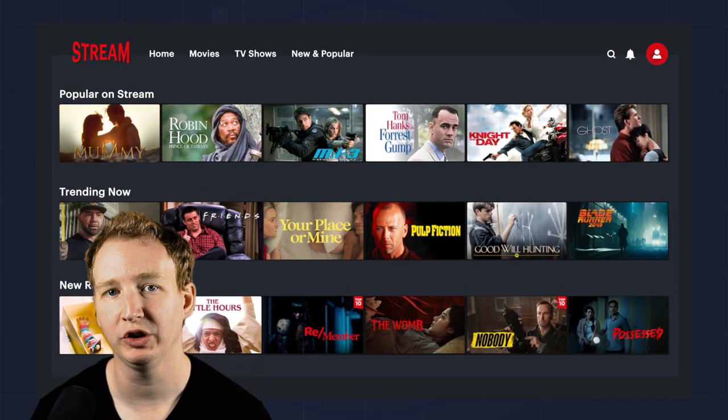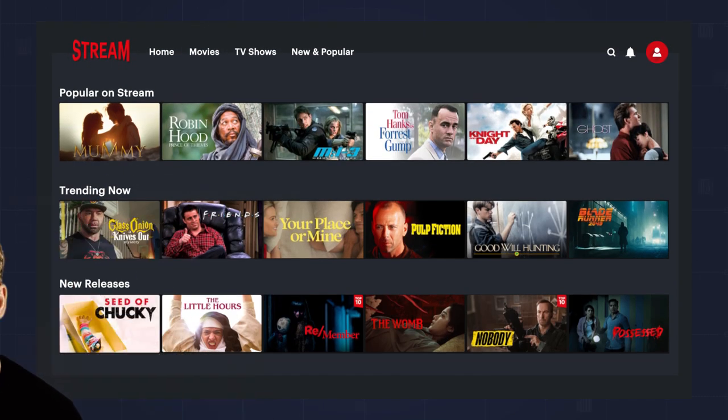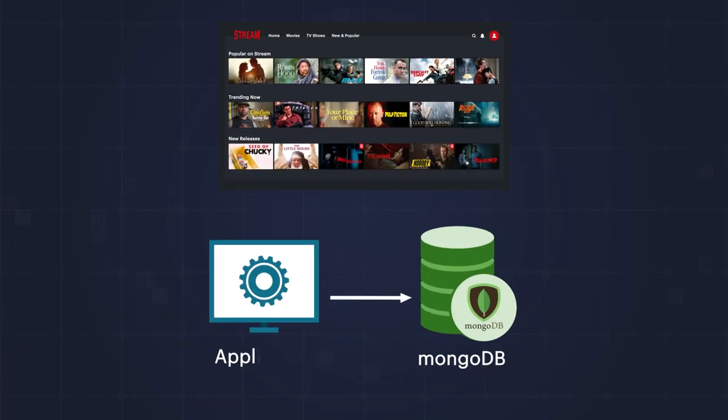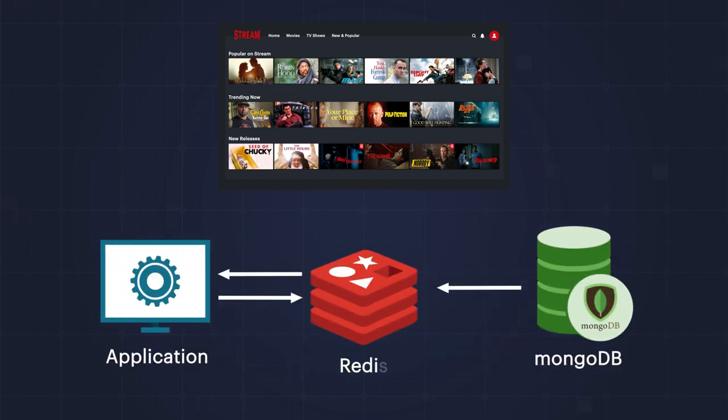Imagine you've built a movie streaming app. You use MongoDB as your data store, and as you needed to scale, you implemented caching using Redis.